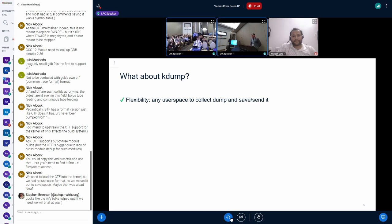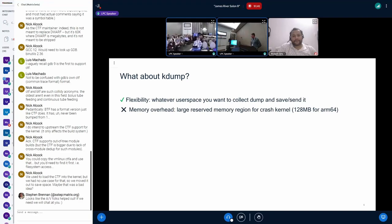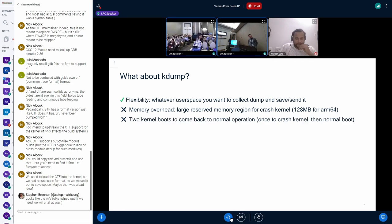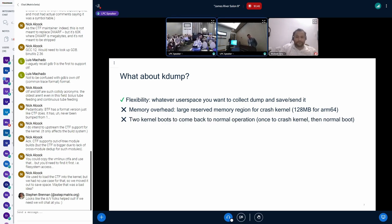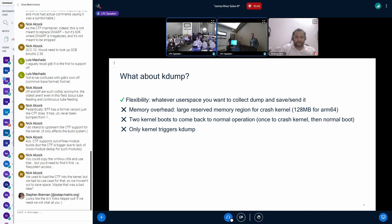You can use any user space to collect the RAM dump and do what you want to do and send it. There's some problems with it. There's a lot of memory overhead. You need two kernel boots to come back to normal operation. You've got to boot the KExec kernel. Then you've got to boot your normal kernel. And only the kernel can trigger a KDump. So if you have something that's not a panic, like a knock error, you're in trouble.